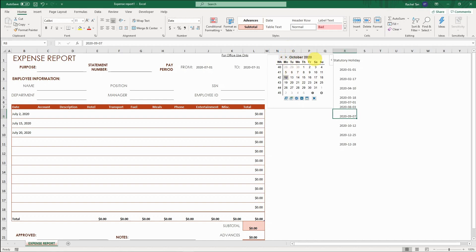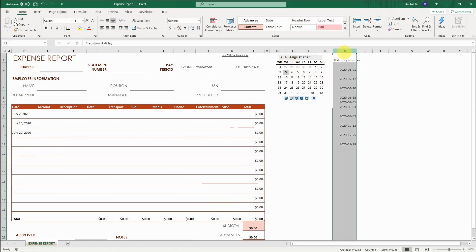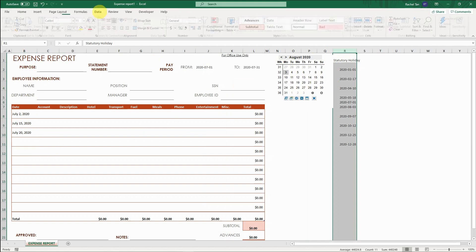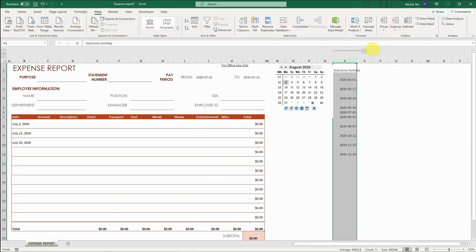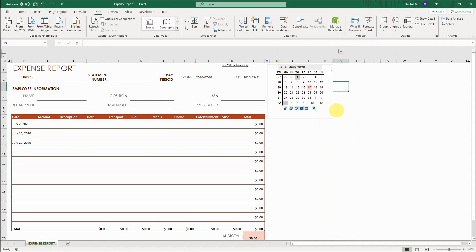For October it's the 12th, November has nothing, and December has Christmas Day. That's pretty handy for form inputting purposes. And of course, if you don't want this showing, you can always hide it and it won't affect your format at all.